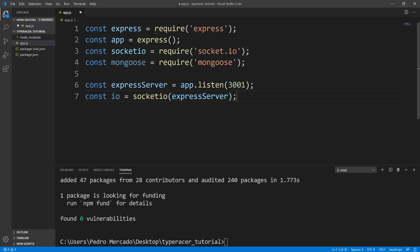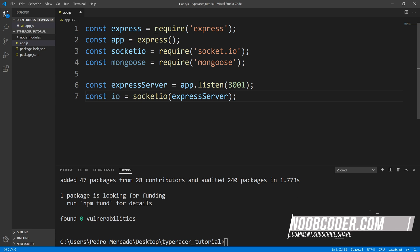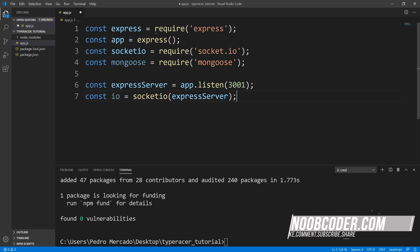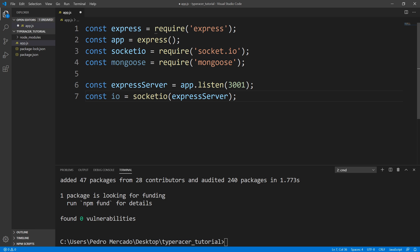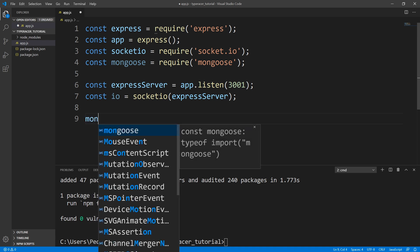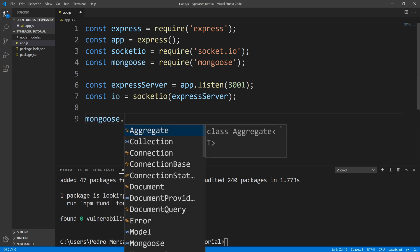Now, what we could do with this IO object is we could listen for events, and we could emit events to individual Sockets that join our IO server. Okay, next, what I'm going to do is we are going to connect to our MongoDB database. So I am connecting locally. So I'm just going to say Mongoose.connect.